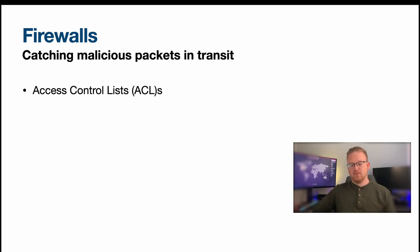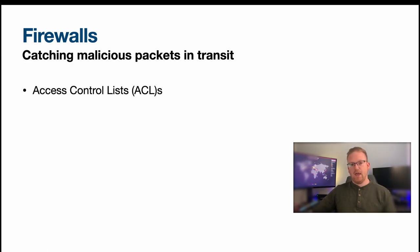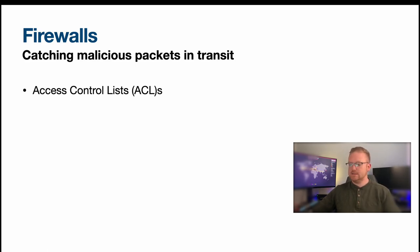So they do that by using access control lists, and this is one of those things that you can get from the vendor themselves or you can build yourselves. There's a number of ways that you can build up your access control list, but that basically tells the firewall what traffic is okay to allow through and what traffic may be malicious.